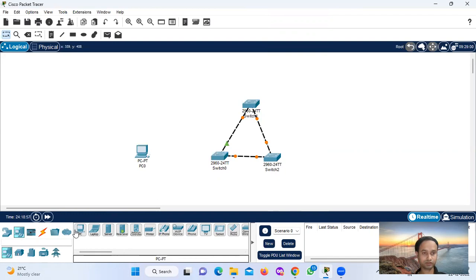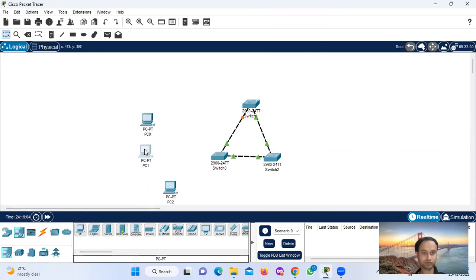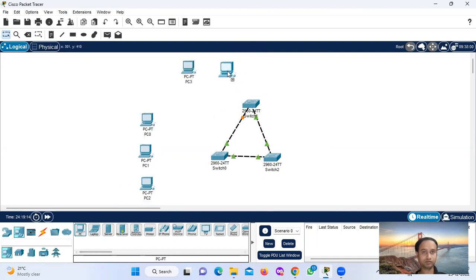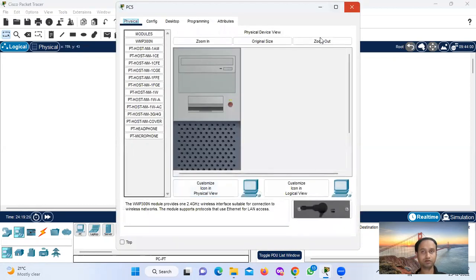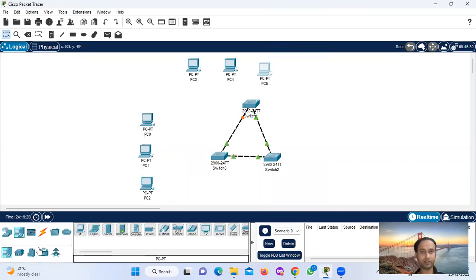Counting the connections: 1, 2, 3 — then 1, 2, 3 — then 1, 2, 3. Three times three pieces, total nine pieces.